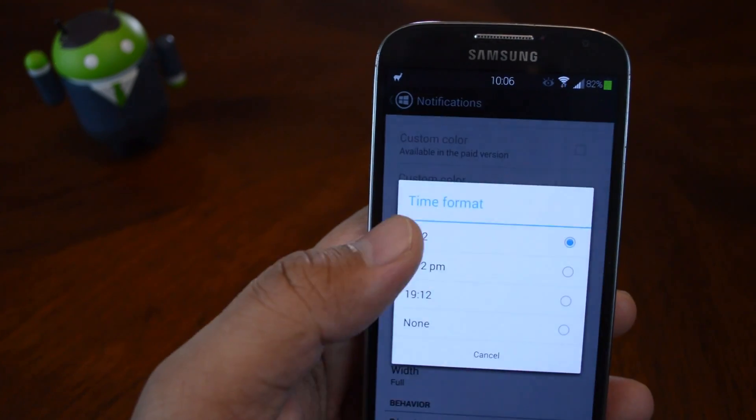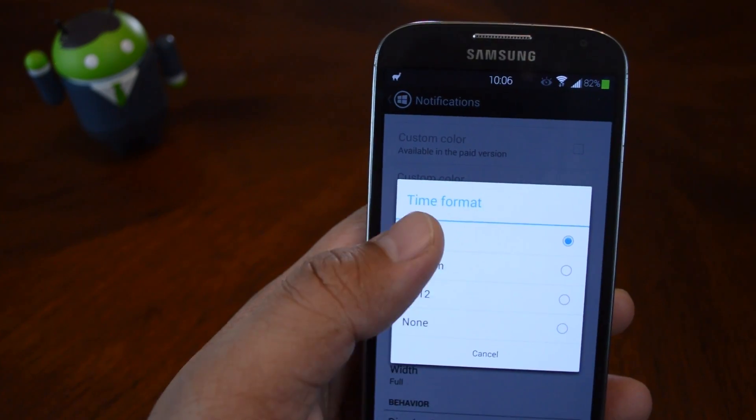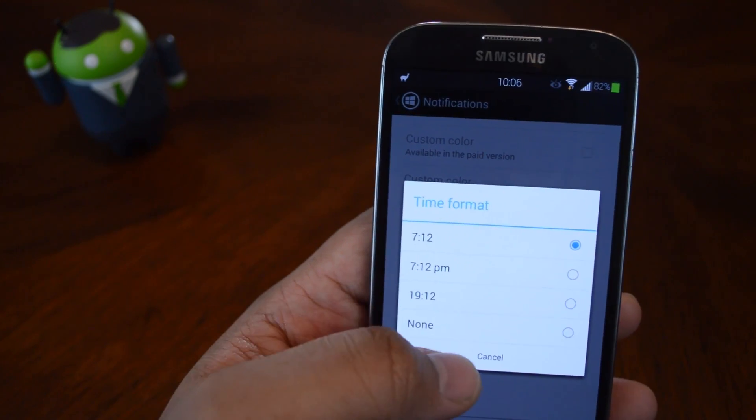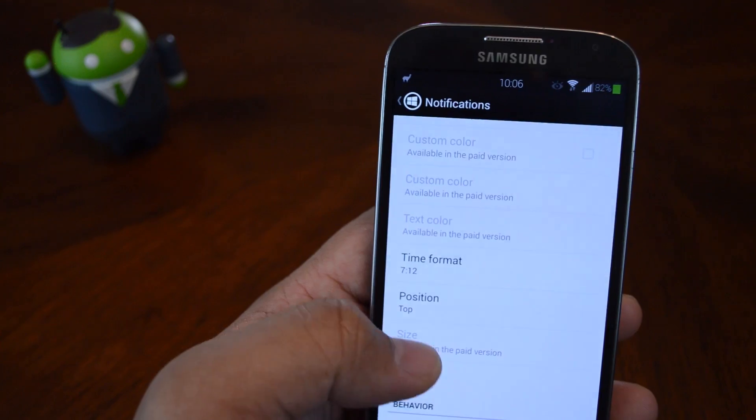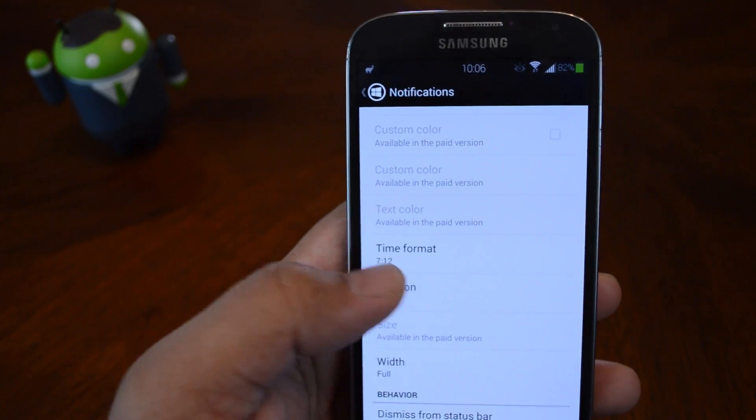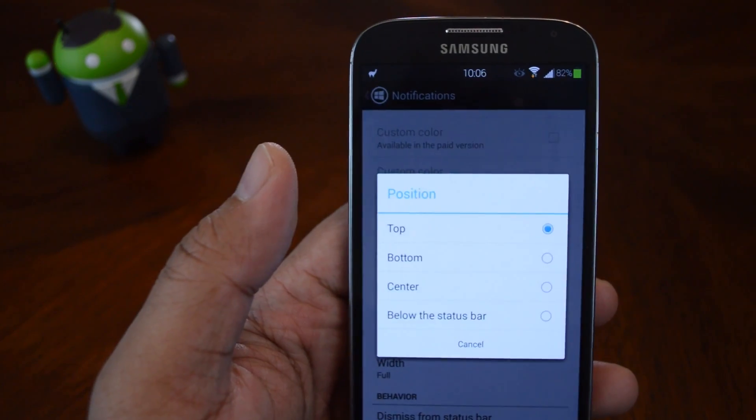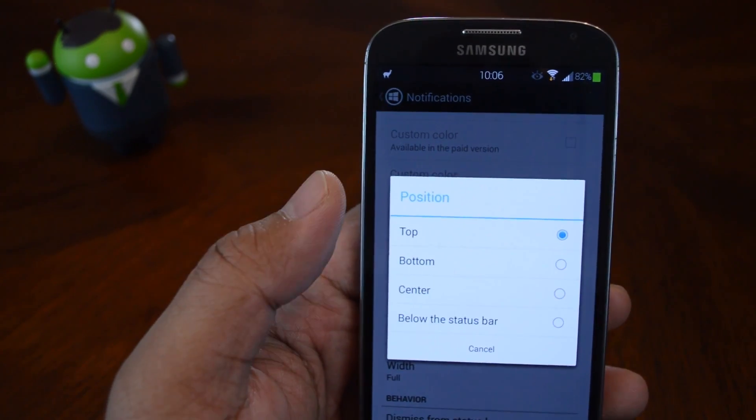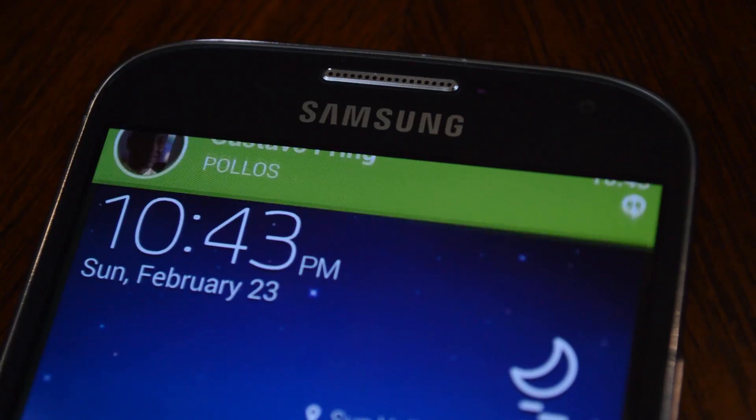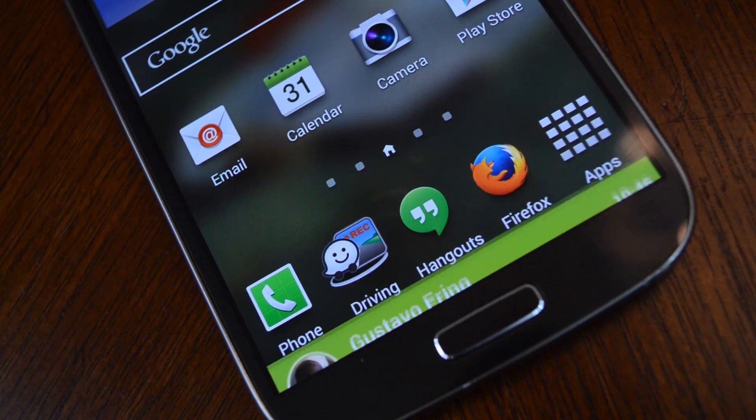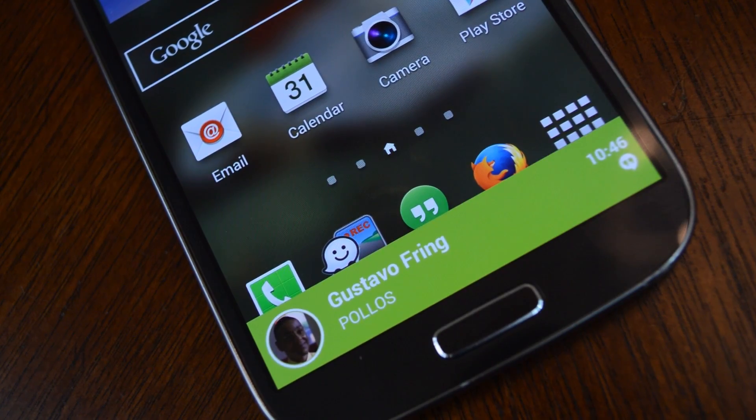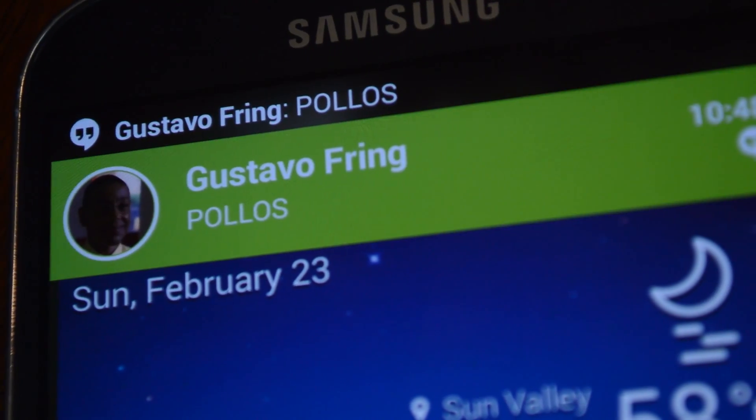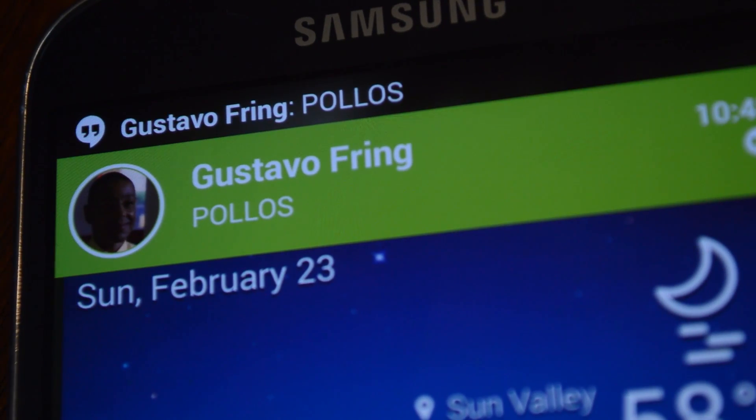You can switch up the time format between 12 hour and 24 hour or just remove it altogether. With position, you can choose where the notification will pop up. You can have it at the top, bottom, center or just below the status bar.